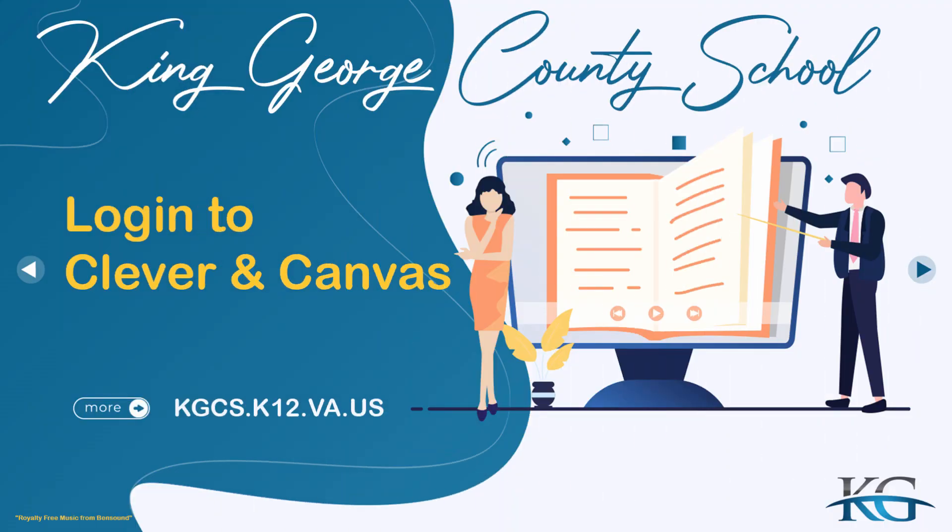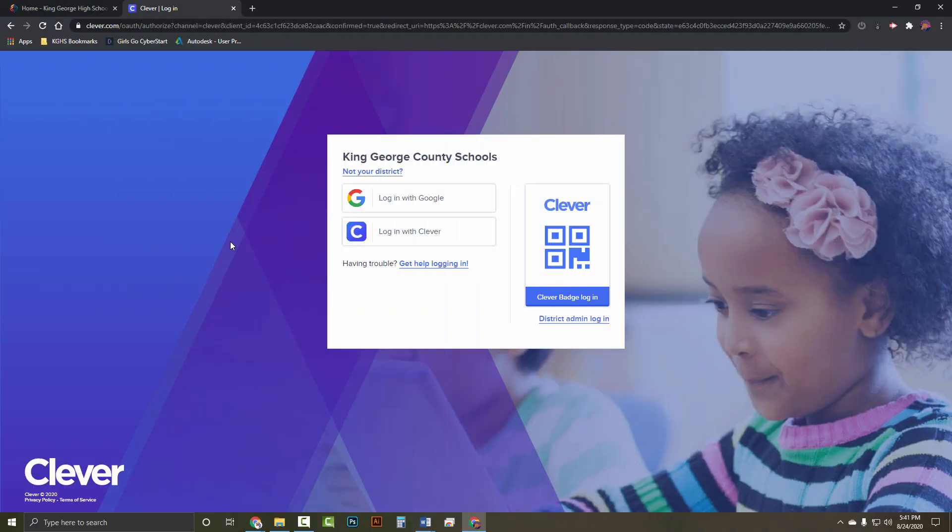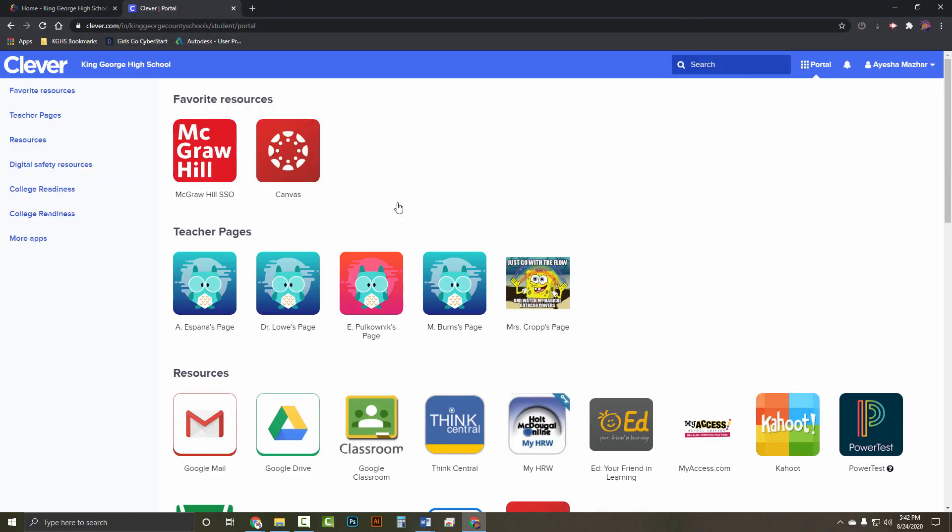Another best practice is to log into Clever then Canvas. Please watch the video related to those steps. For freshmen, they should be accustomed to using Clever. This may be a newer step for the other grades. However, this is the way all students should get into Canvas.